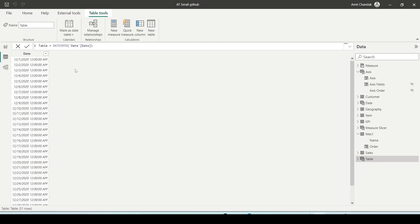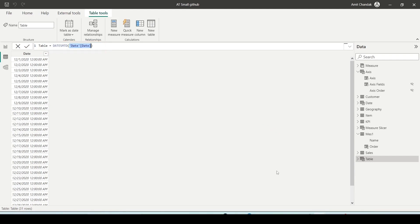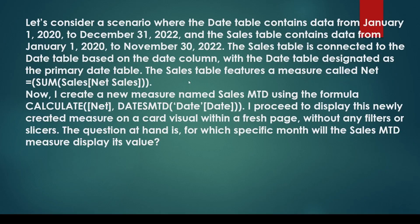This is what happens when there is no context provided by a row or filter — it picks up the last available date from the date column you specified. Based on this, it calculates MTD, QTD, or YTD. In the original scenario, the calendar ends in December 2022, so it will provide data for December 2022. However, since there is no data for December 2022 in the sales table, the measure will display a blank result on the card visual.